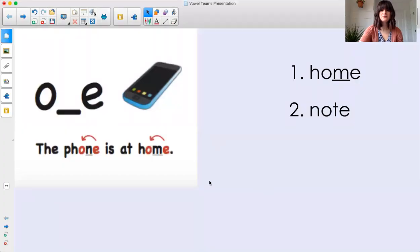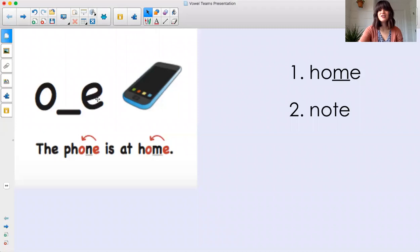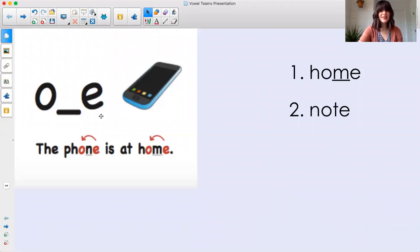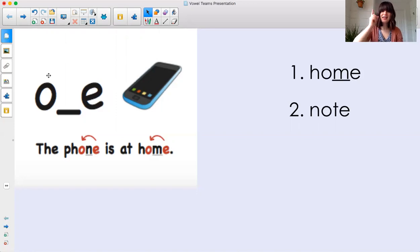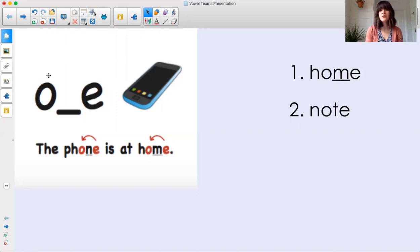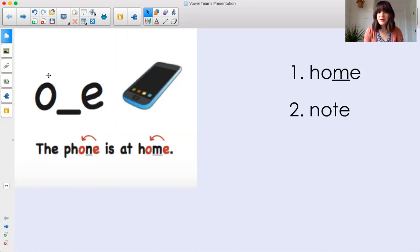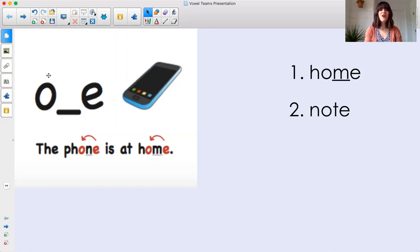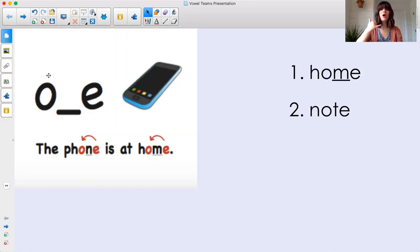We already know one way that we spell the long O sound. O dash E, because the E is bossy and it tells the O, say your name, O. So O says O. We can remember this by saying, do it with me. O dash E, the phone is at home. O.